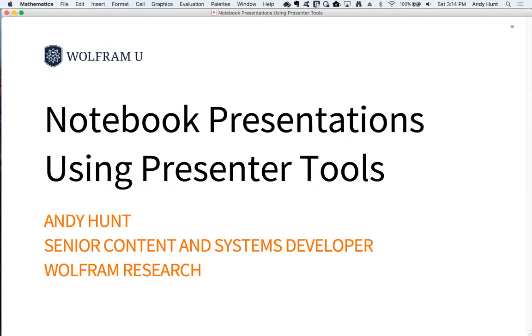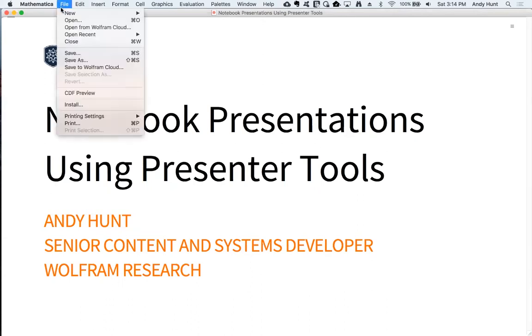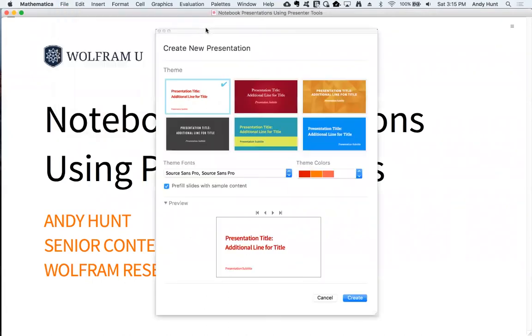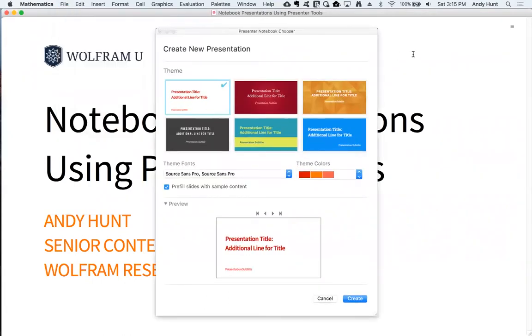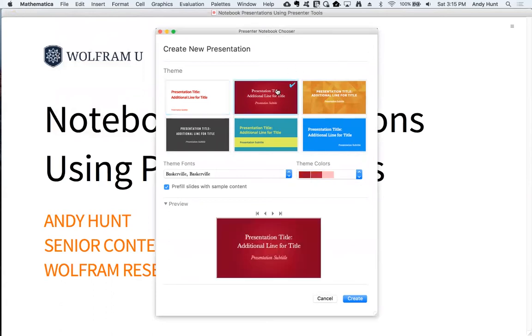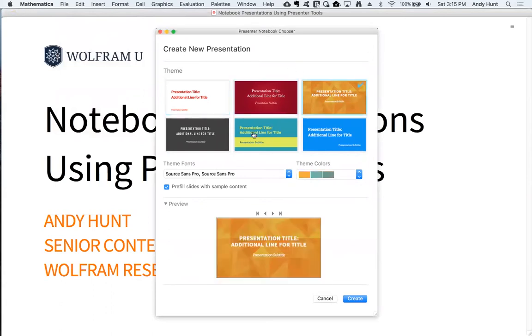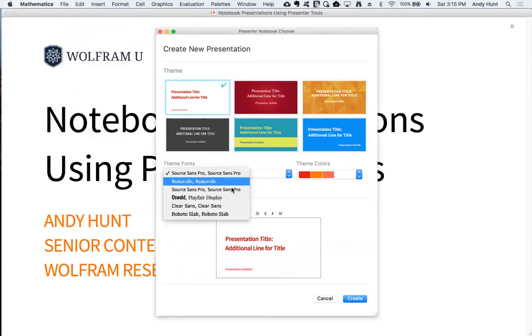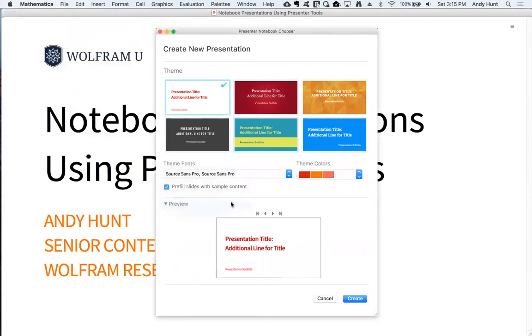To create a new presentation, choose File, New, Presenter Notebook from the menus. This brings up a dialog from which you can choose from several custom themes along with the optional ability to change the font sets.